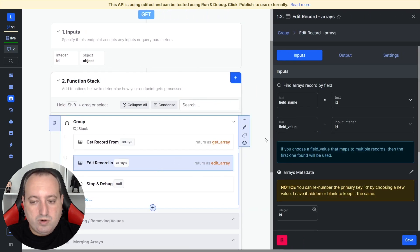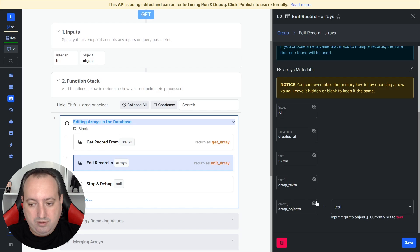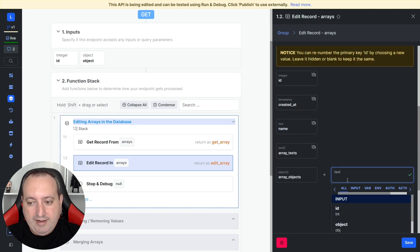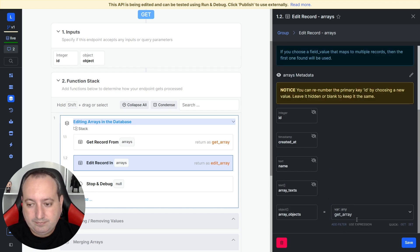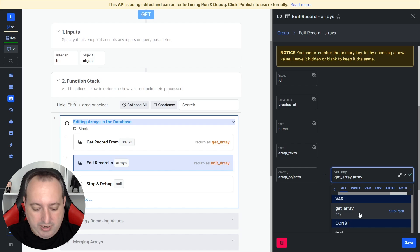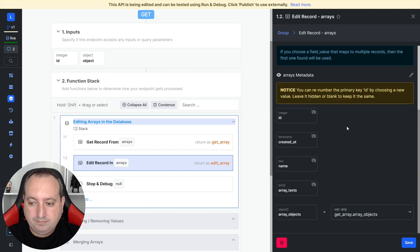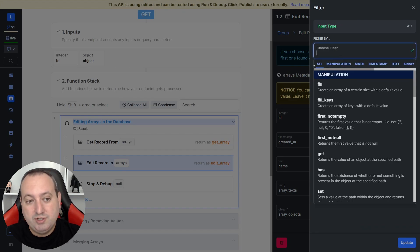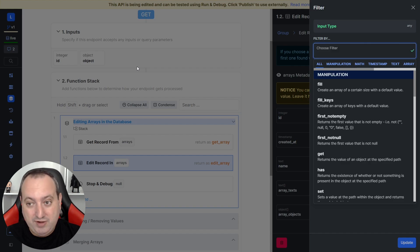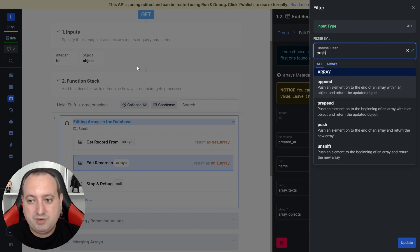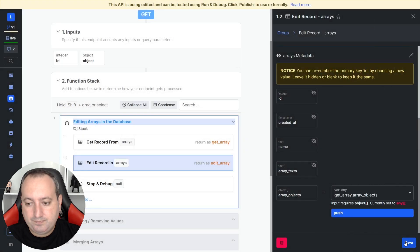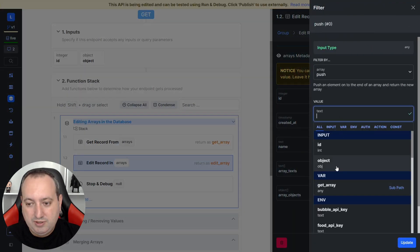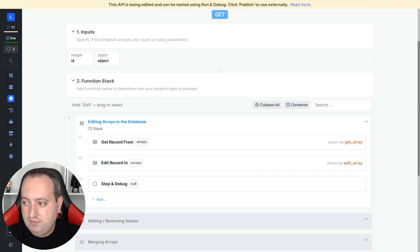Now we're going to edit the other column over here. And we're going to do the same. We're going to be keeping the existing records. So get array, array of objects. And now, the same way we did before, if we decide to go for a push, if you have an object of single values, and you can use merge if you have a list of objects. So let's go for a push, because we only have one of them. The value is going to be the object input. Save.